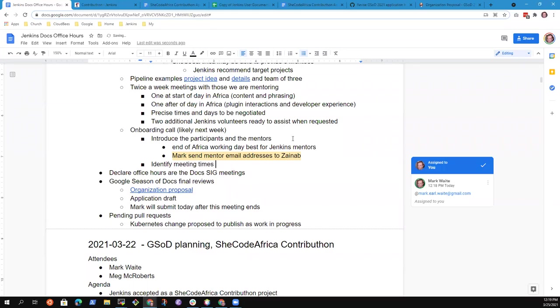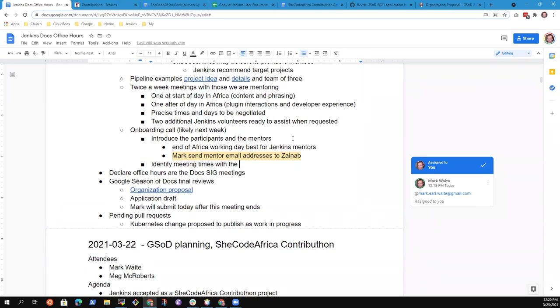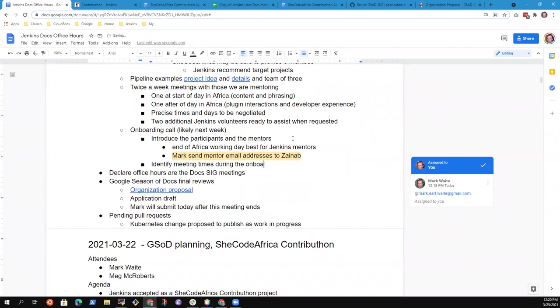I think the onboarding call would be a good avenue to discuss meeting times and agree on meeting times with the mentees and things like that. Very good. Yes. And if we're using a zoom call, I wonder if we ought to use a breakout, a series of breakout rooms. Is this just for one project for Jenkins? Are you going to do all participants? It's just for Jenkins. We're going to schedule separate times for different organizations.